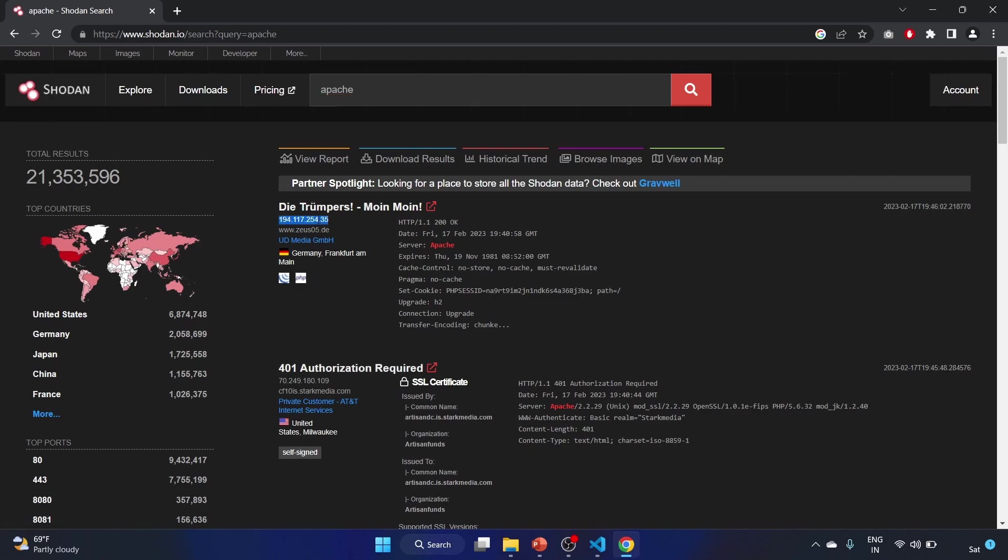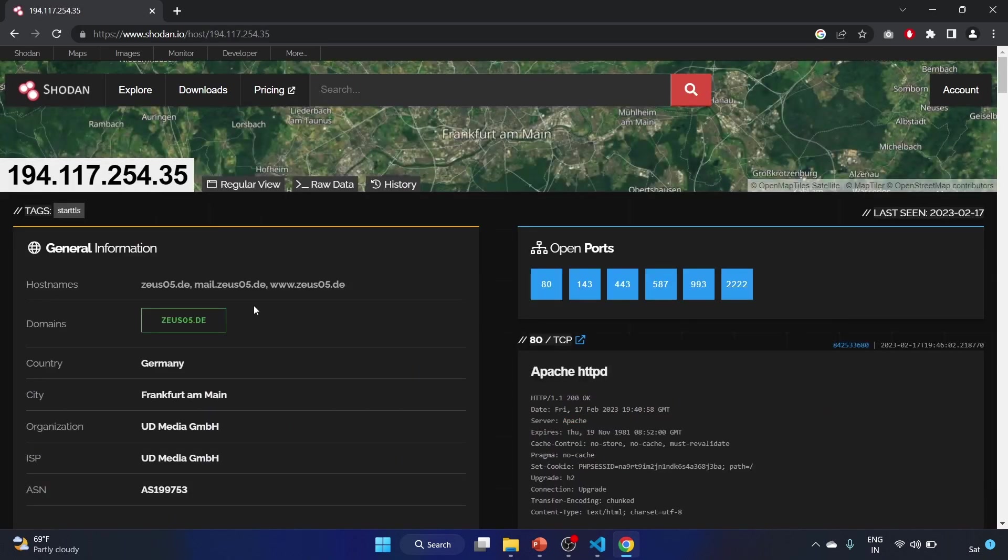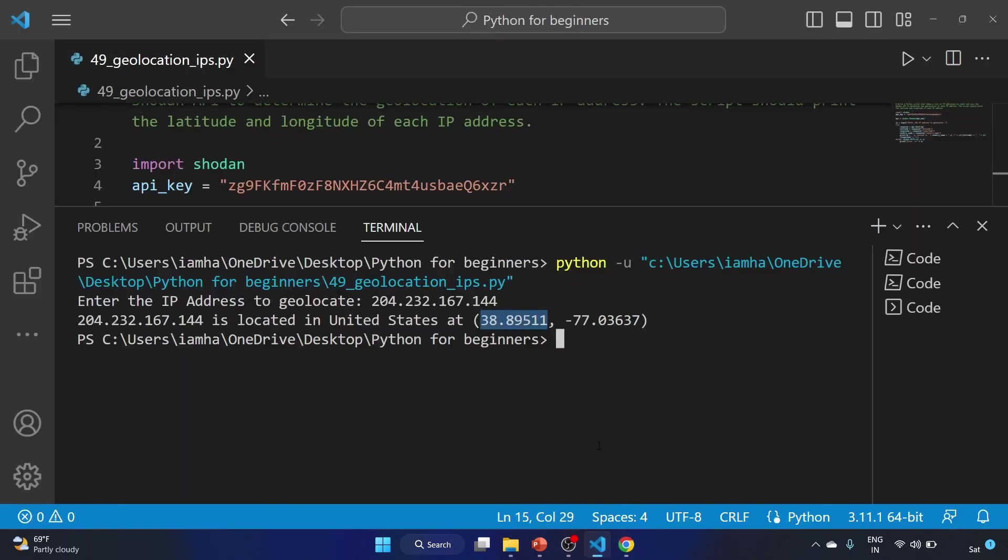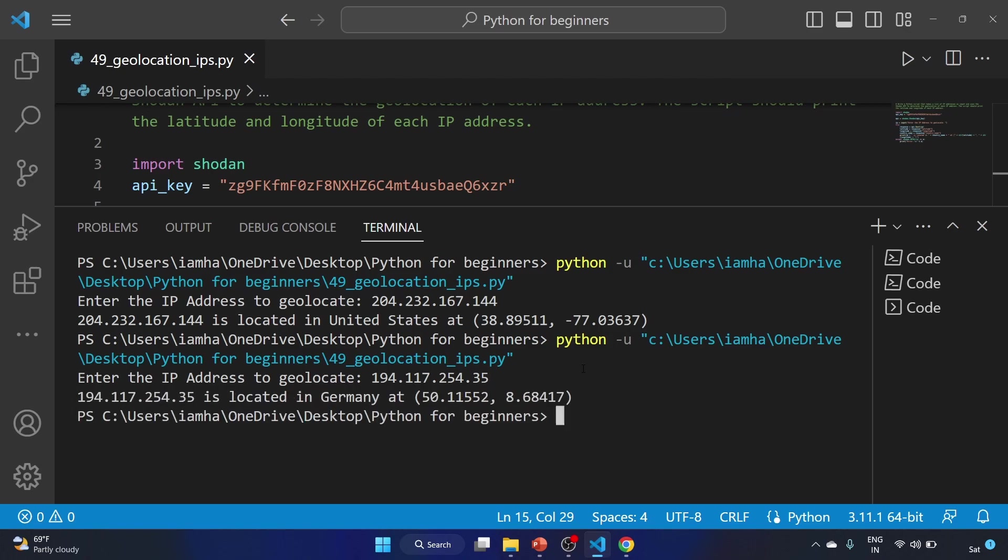This will be our IP address. This is located in United States, that is cool. So let's see this IP address. We'll click on this and I think it is from Germany. Yeah, let's run our script again.